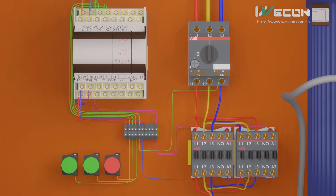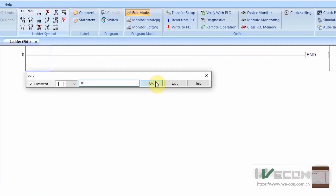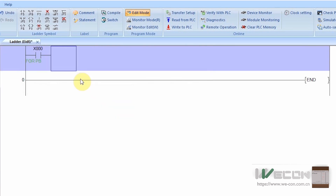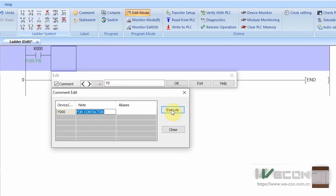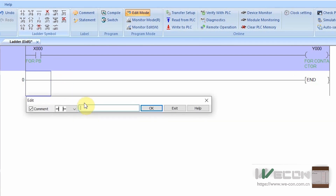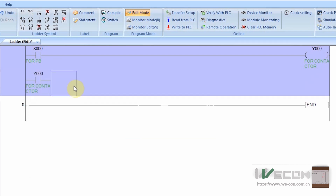Let's look at the programming part of the PLC. First we take a normally open contact of the start pushbutton X0, and this contact will turn on the output coil Y0 for the forward contactor. We put a normally open contact of output Y0 in parallel with start pushbutton X0, so if we press the start pushbutton X0 once, it will latch on the output coil Y0.